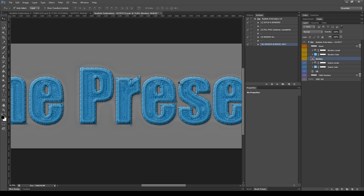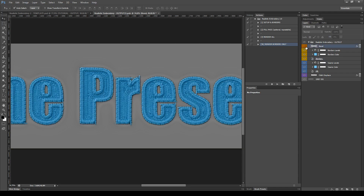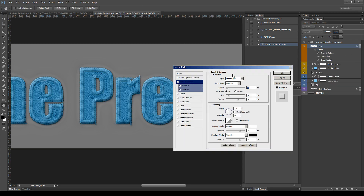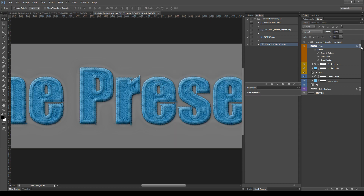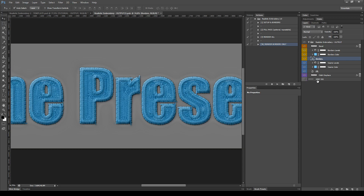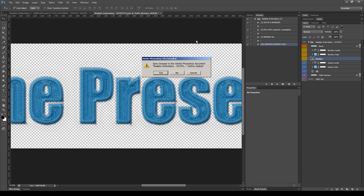Here is the difference before and after. The last layer of the main smart object is the Bevel layer, which adds some depth to the output. You may need to adjust the depth and the size of the layer style Bevel Emboss depending on your source element. Once you've finished with the customization, hide the gray background and close and save the smart object.